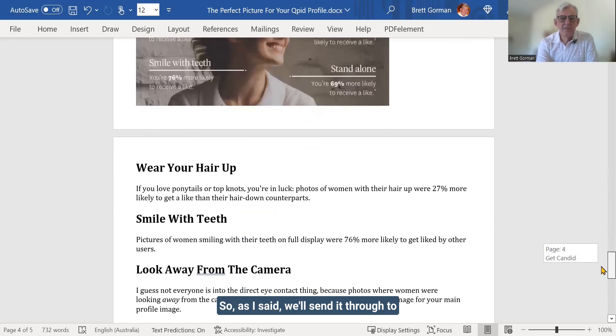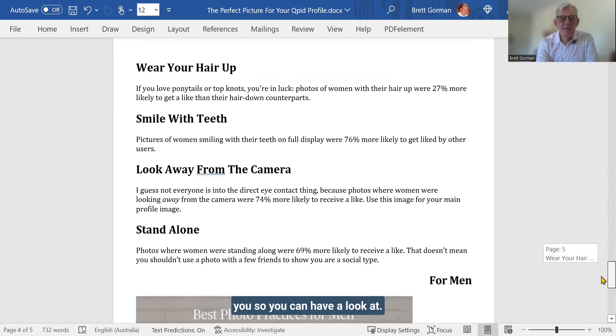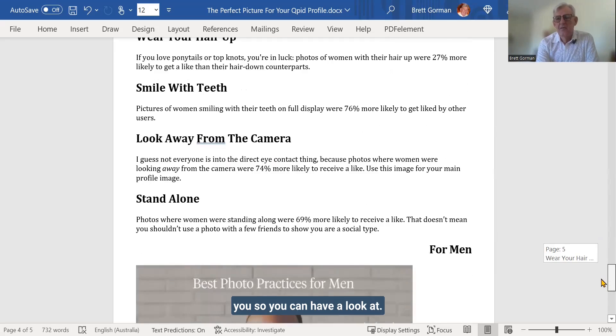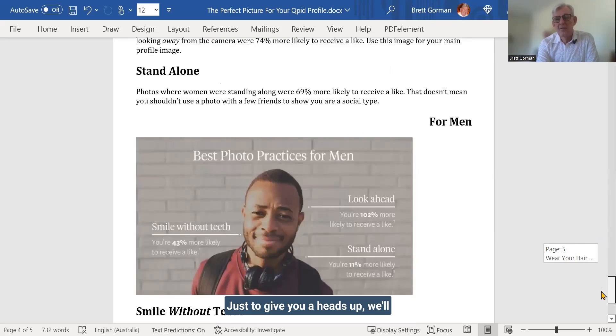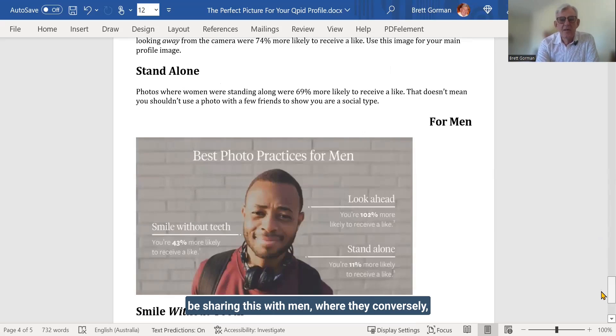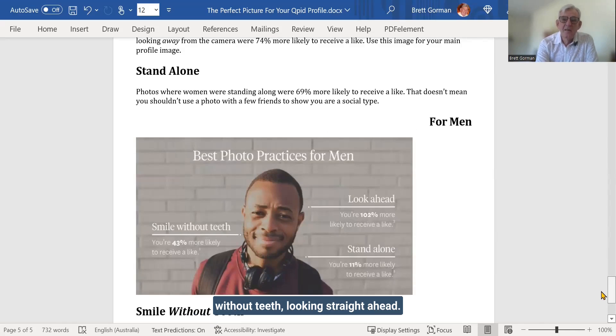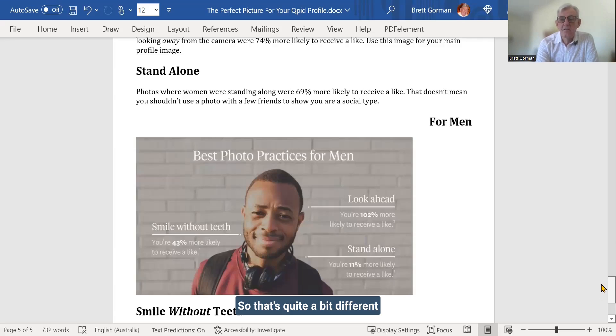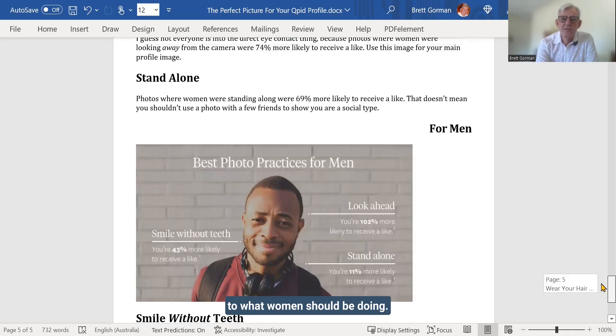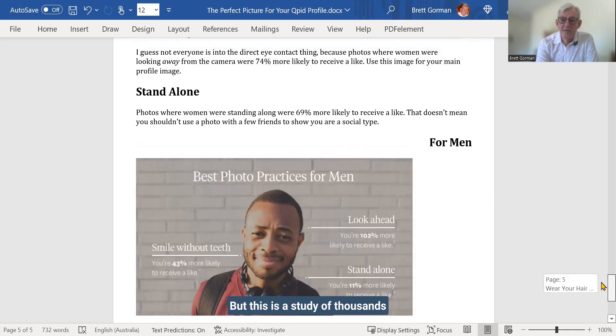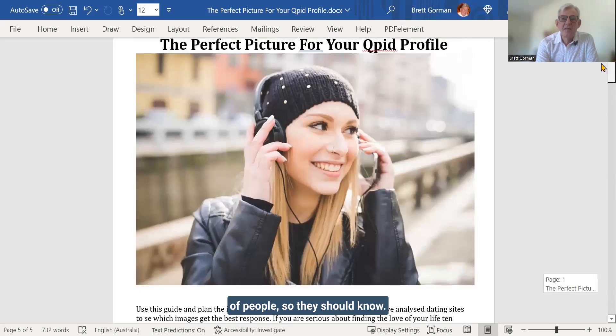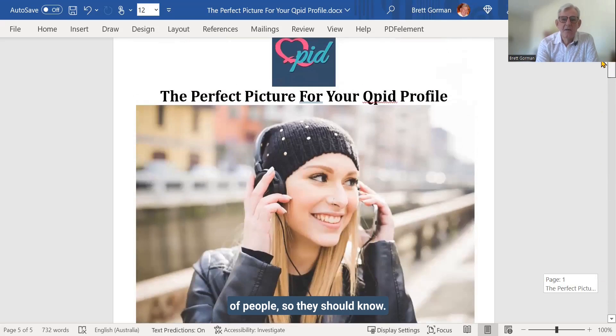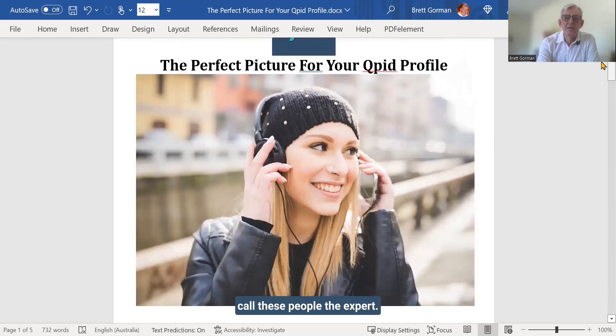So we'll, as I said, we'll send this through to you so you can have a look at it. Just to give you a heads up, we'll be sharing this with men where they, conversely, they should be looking at the camera, smiling without teeth, looking straight ahead. So that's quite a bit different to what women should be doing. But this is a study of thousands of people. So they should know. I'm not the expert, but let's call these people the expert.